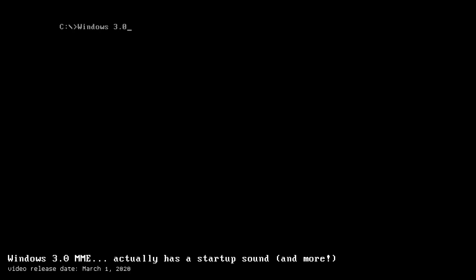One year ago, I promised this. It's finally time.